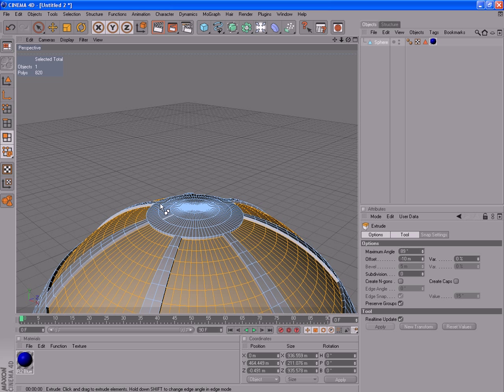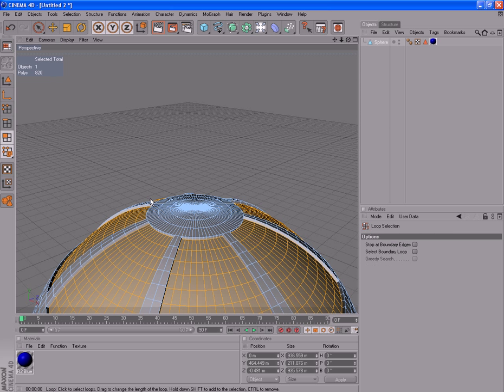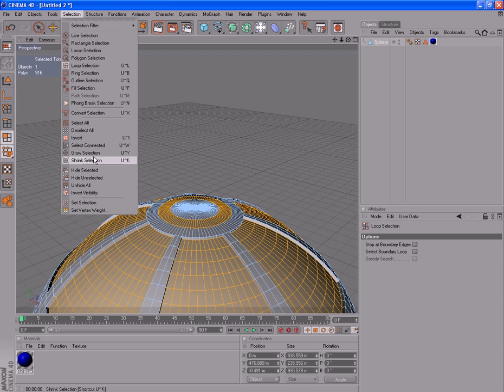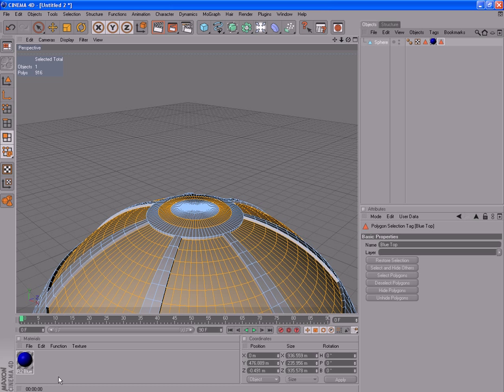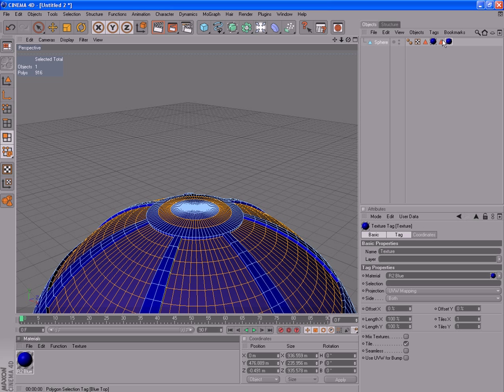There's a little blue band that runs around the top here. So we'll grab that. Selection and loop selection, holding shift. Select that band there. And that's most of the blue polygons we want for the top. Selection, set selection. Blue top for the name. I'll know what that means. If you want to name it something a bit more inventive, feel free to. And once again drag our material up to our sphere and drag your selection set down.